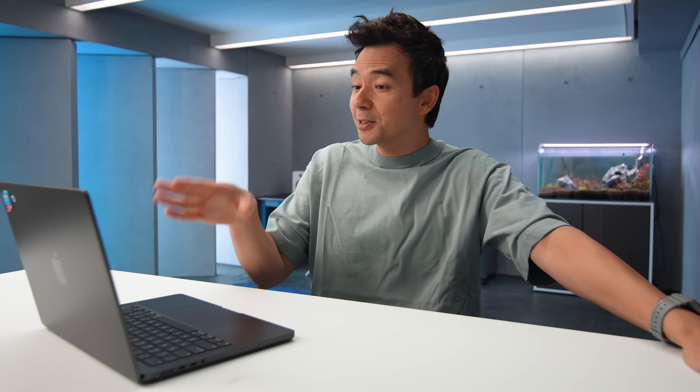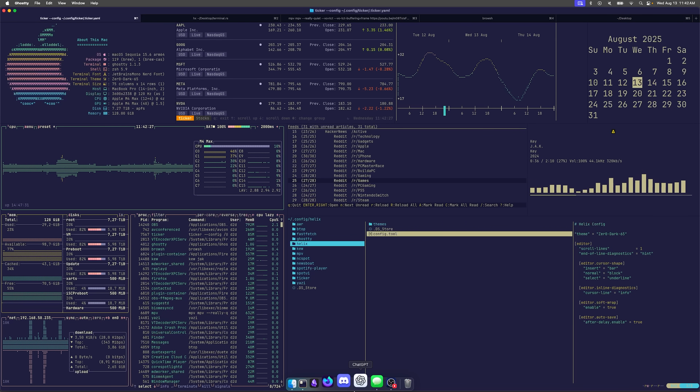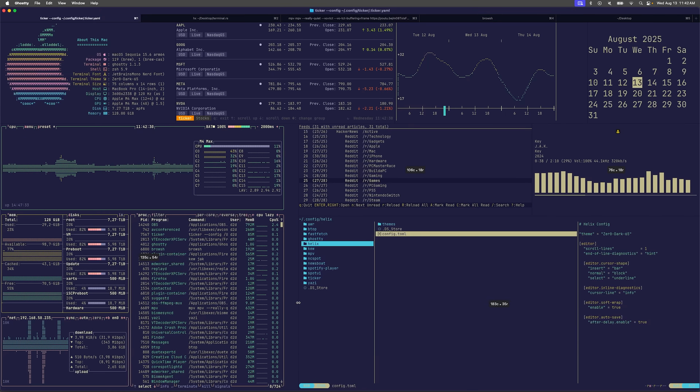I was on a video call with one of my friends when he started screen sharing on his Mac. When it popped up it looked something like this and I was like, what the hell is this? What am I even looking at? And he goes, this is my workspace that I built for myself.